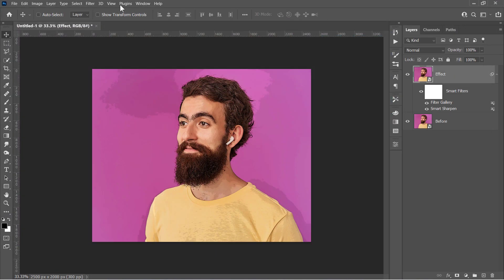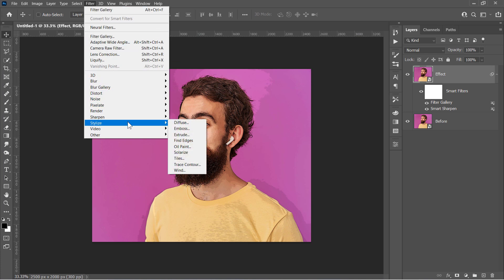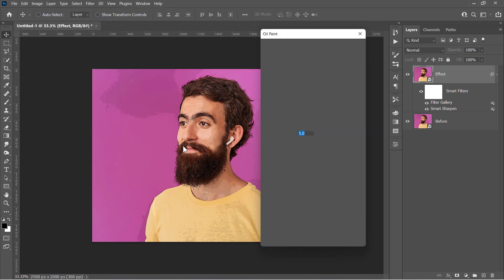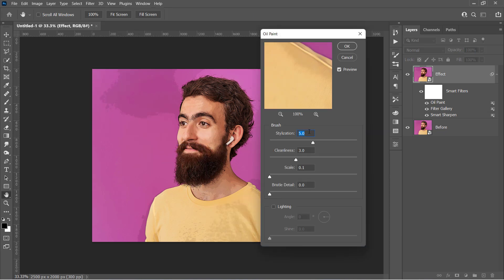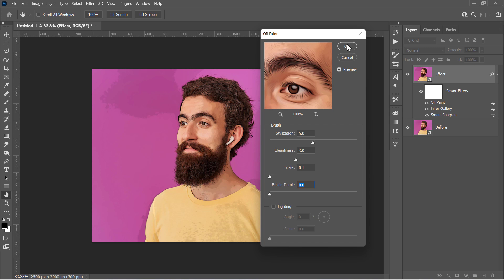Now let's apply the Oil Paint filter. If your Oil Paint filter is missing or doesn't work, please check this video description. Change it to 5, 3, 0.1, 0, and uncheck Lighting. This will create a soft oil paint effect like that. Click OK.